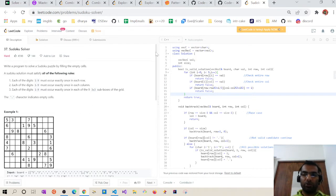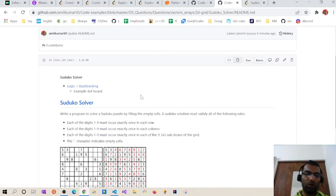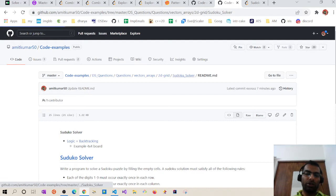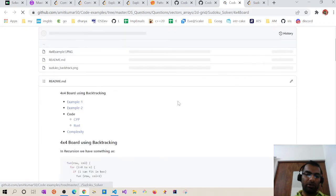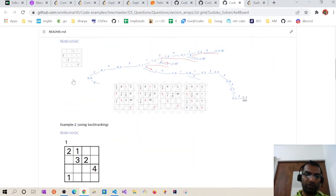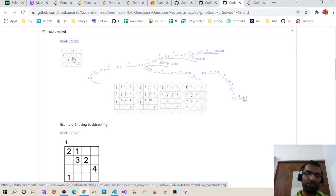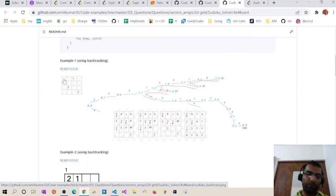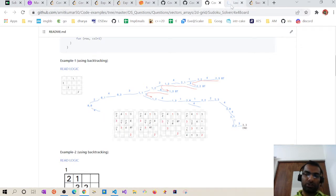Let us try to understand how we are going to solve the Sudoku from a very small example. We'll take a 4x4 board where the sub-box constraint isn't present, but the uniqueness constraint across rows and columns is the same. On a 4x4 board we can only place numbers 1 to 4. Starting at position (0,0), we check what possible numbers are valid — 1 is not possible, 2 is possible, 3 is not possible, 4 is possible. So we have two solutions: 2 and 4.